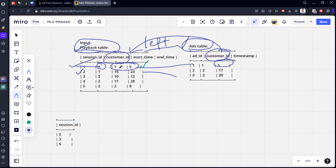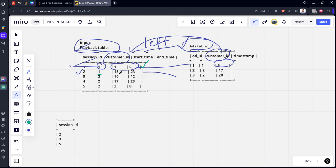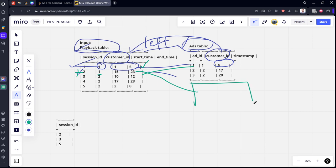Let's check the second session. Session 2 with times 10 to 12 needs to match with the Ads table where customer 1 has timestamp 17. Is 17 between 10 and 12? No, it is not. Also, timestamp 20 is not between 10 and 12. This row is also not matching, so session 3 will be given.